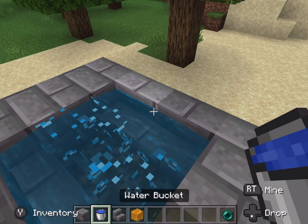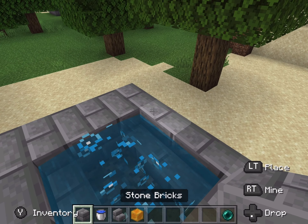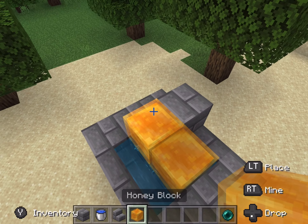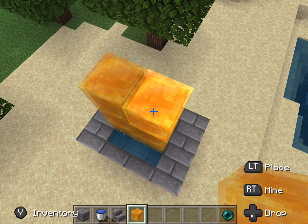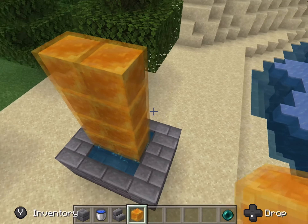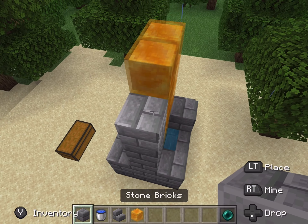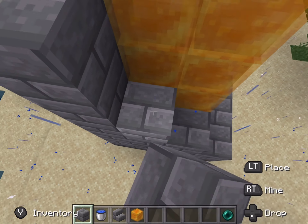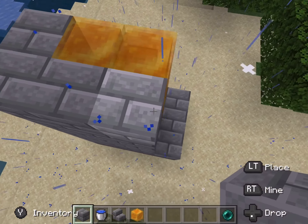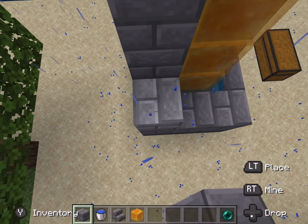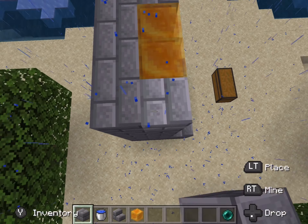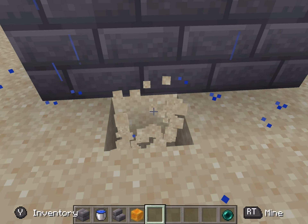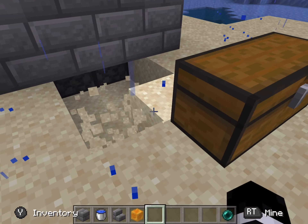Then grab your honey blocks — this is what is going to keep the Ender Pearl in place. Put a temporary block there and then place these up here like this. You need eight there like that, and then place all these blocks around it on the back like this. You can choose whatever side you want to be the back, just place them all up like this.